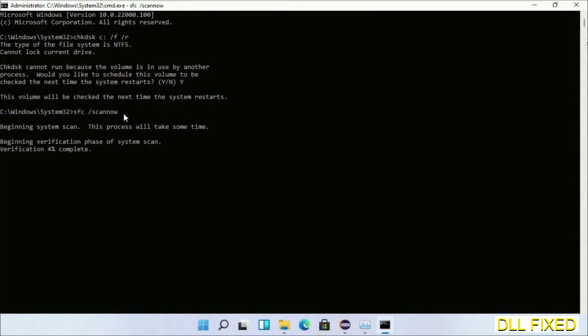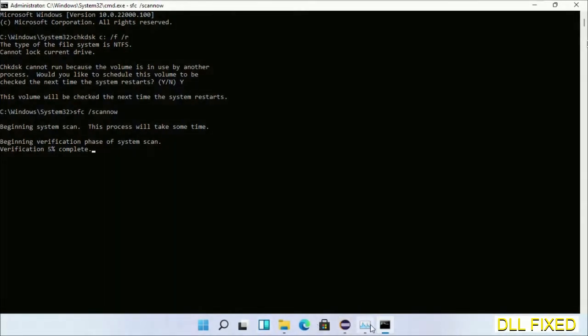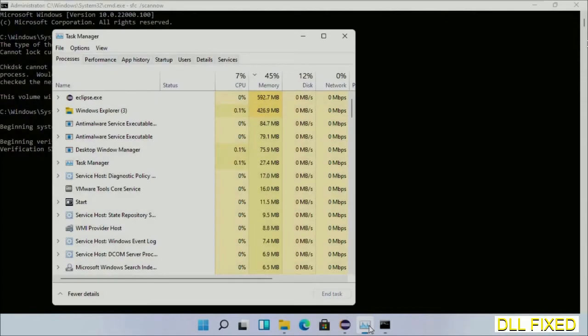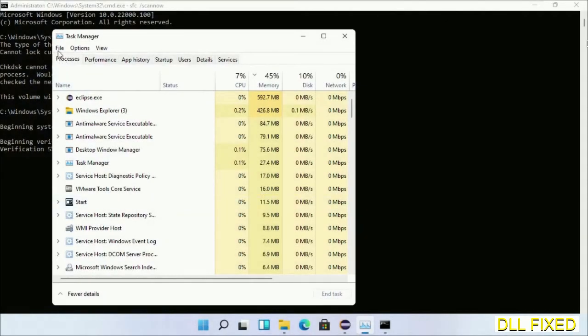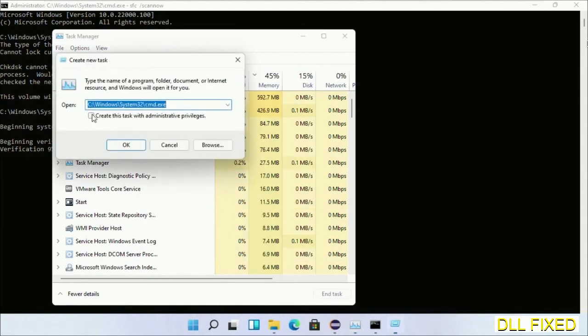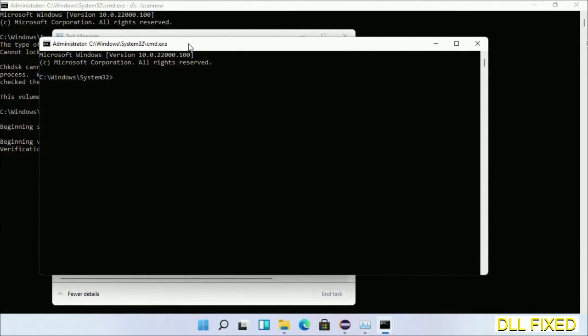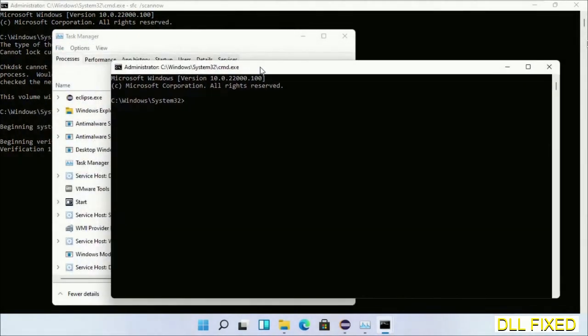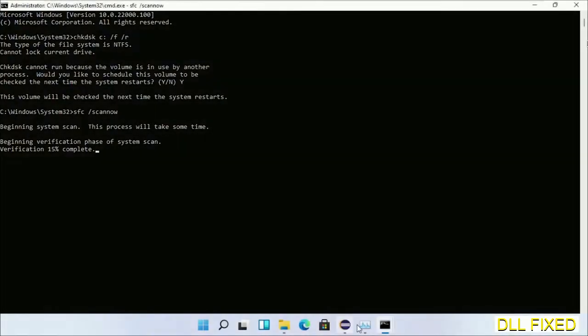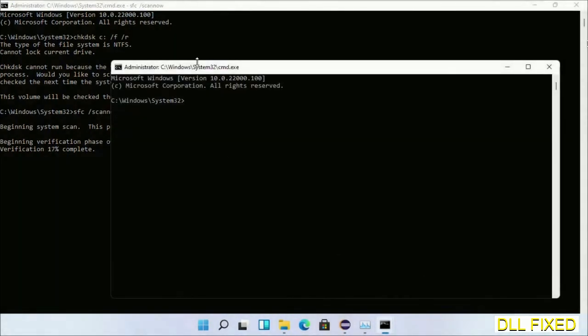Just click this and click OK. Now keep this window side by side.